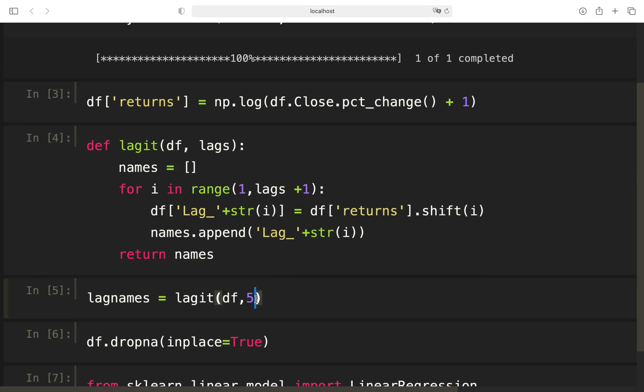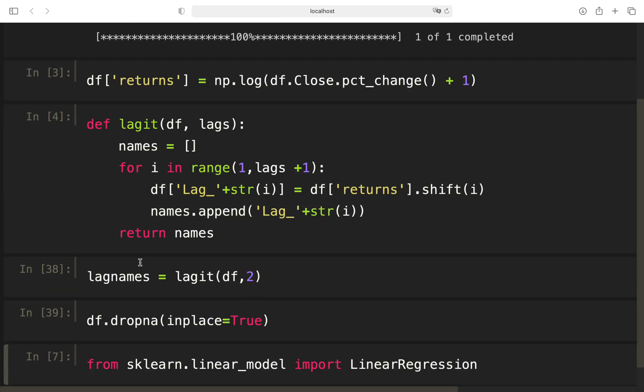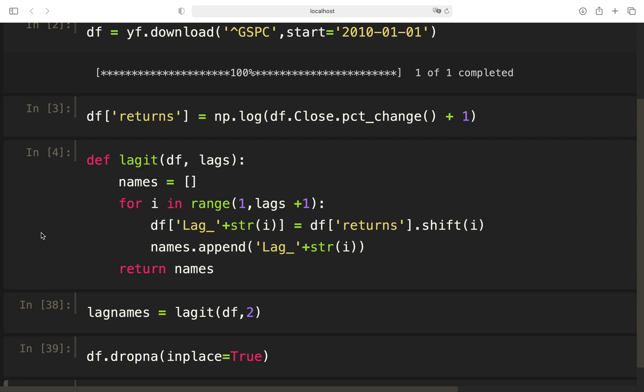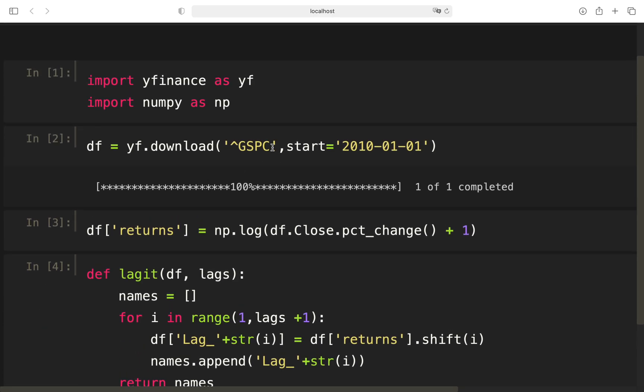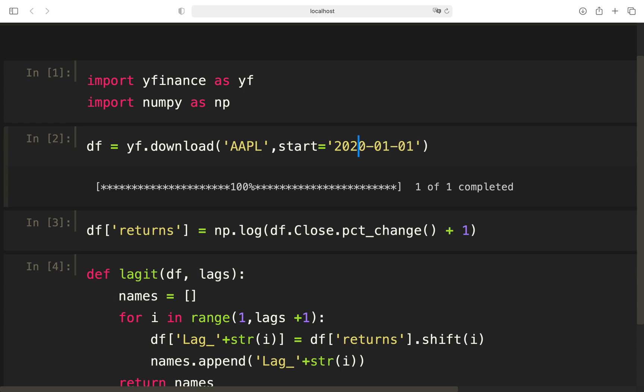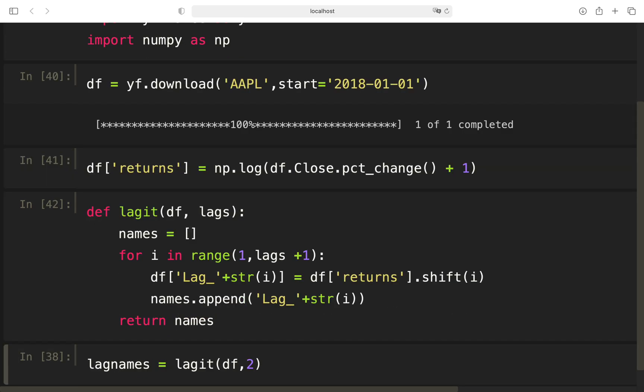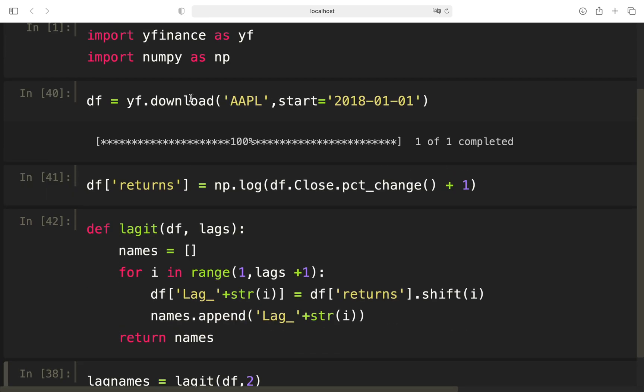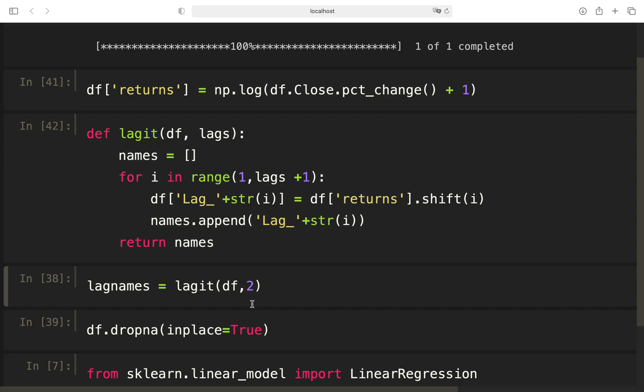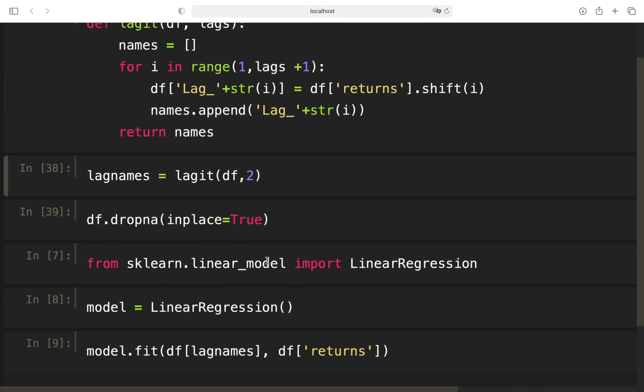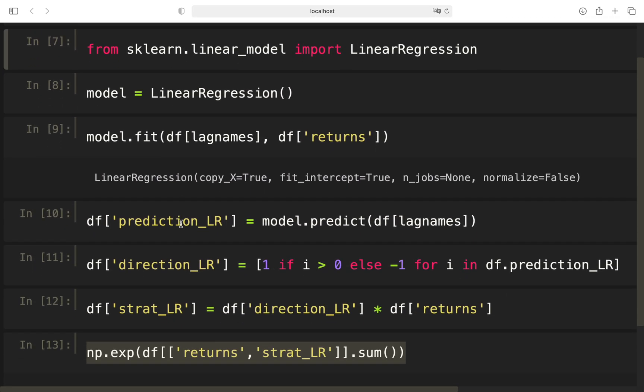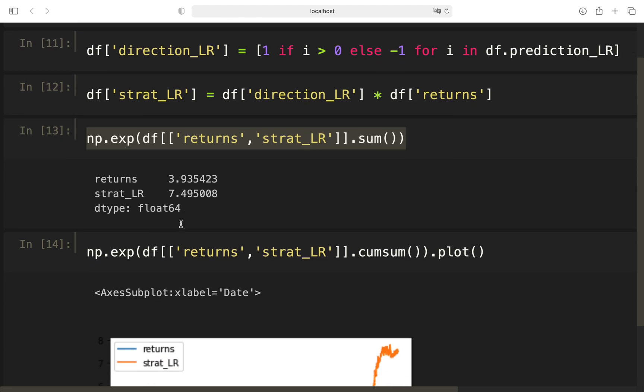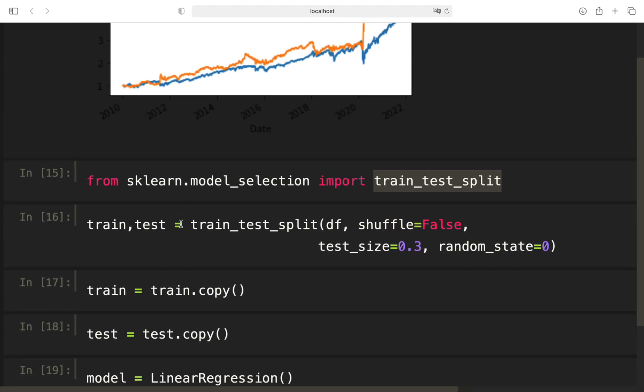So we could take two lags here and let's actually take a look at another asset. Maybe this is interesting, but you can do it for yourself of course. Let's take a look at a shorter time horizon. Might be a bit too short. Apple 2018, lagged with two lags, drop it, and then skip this part.